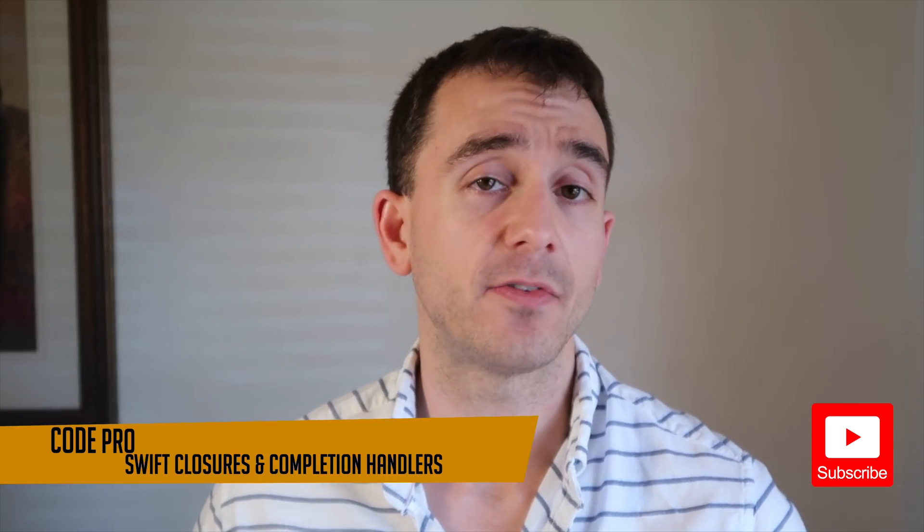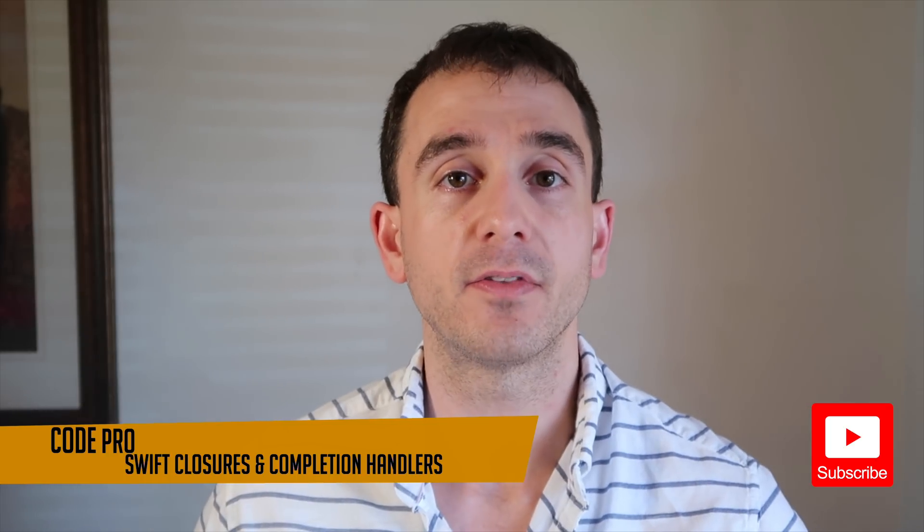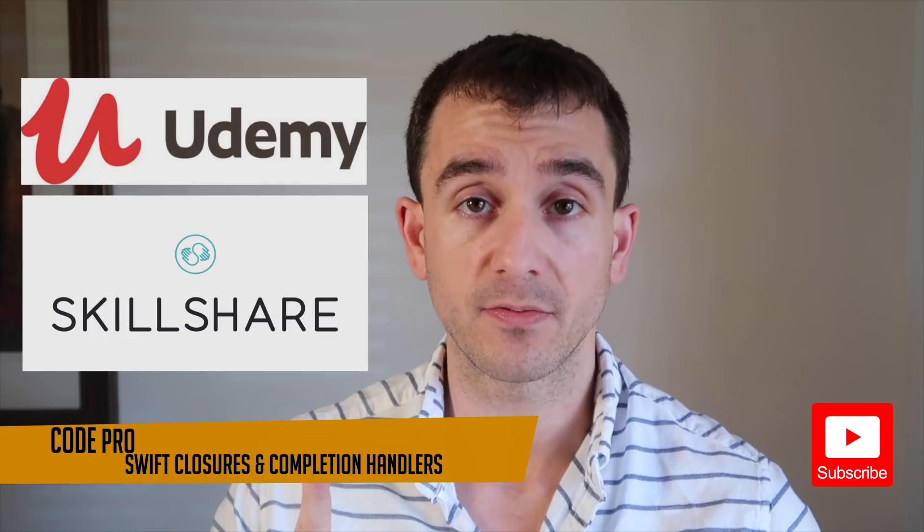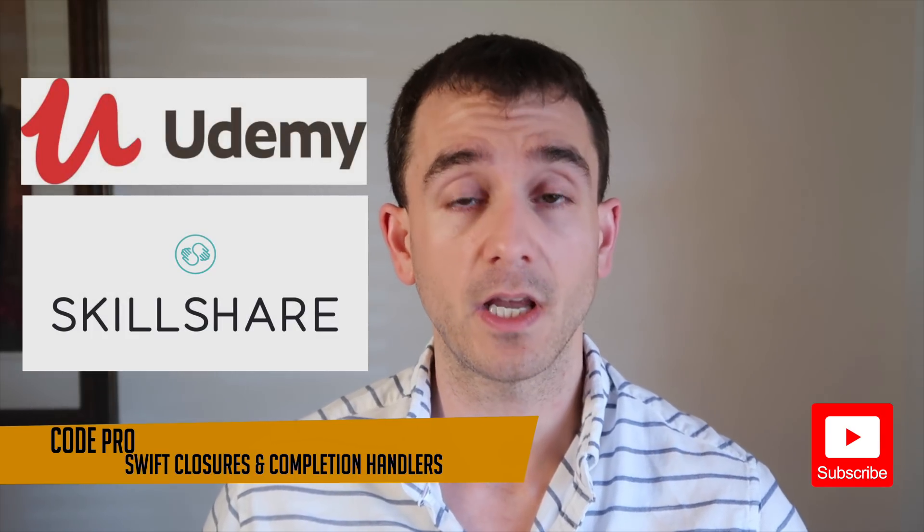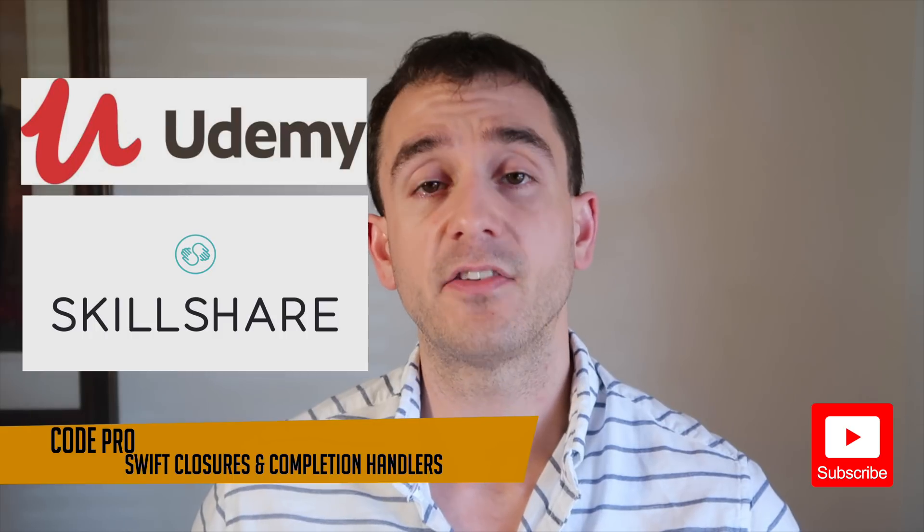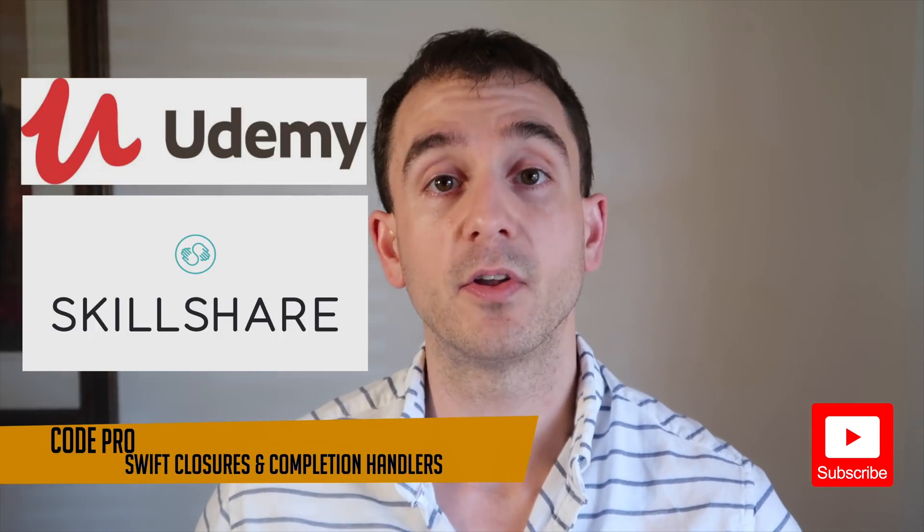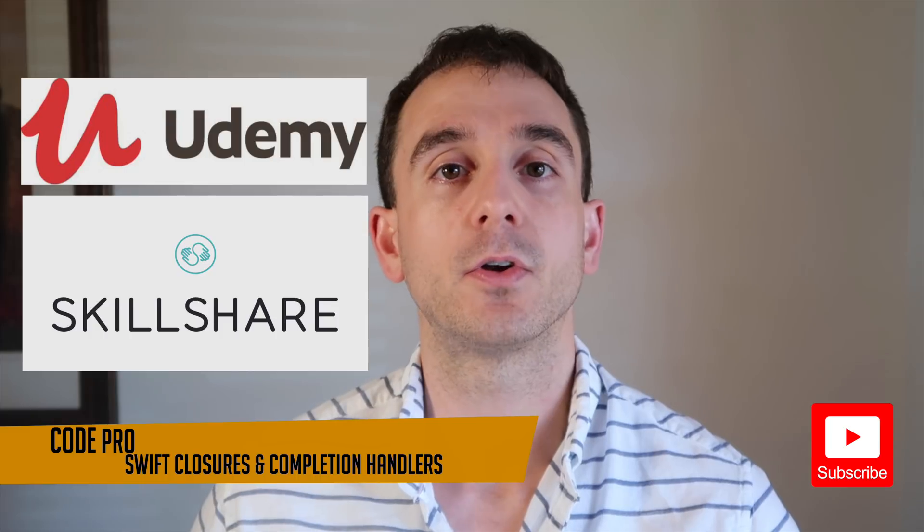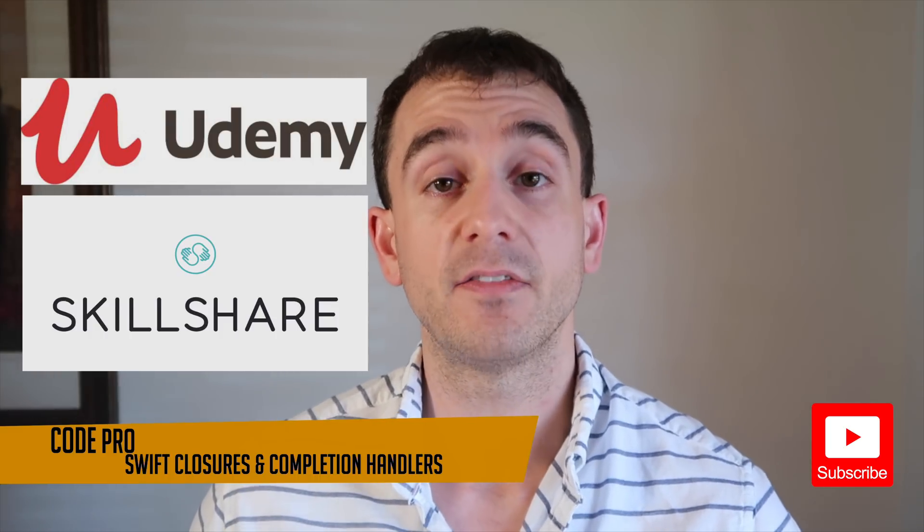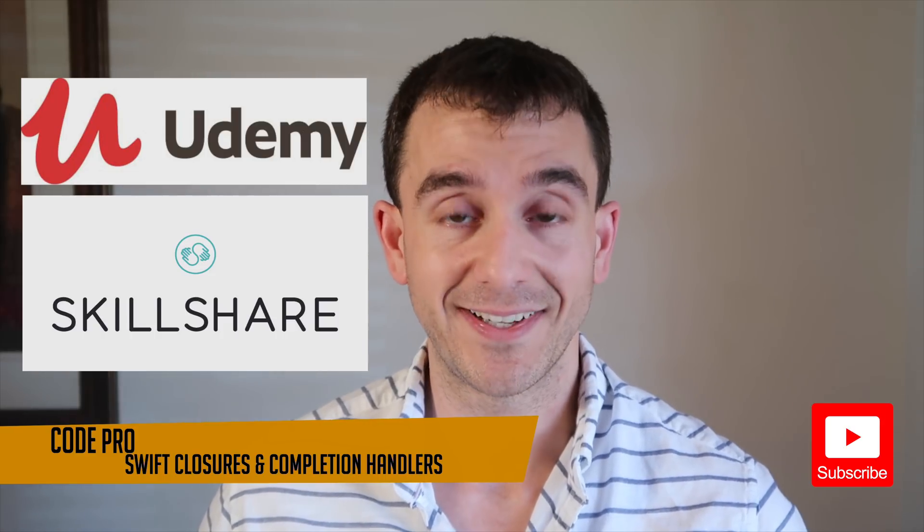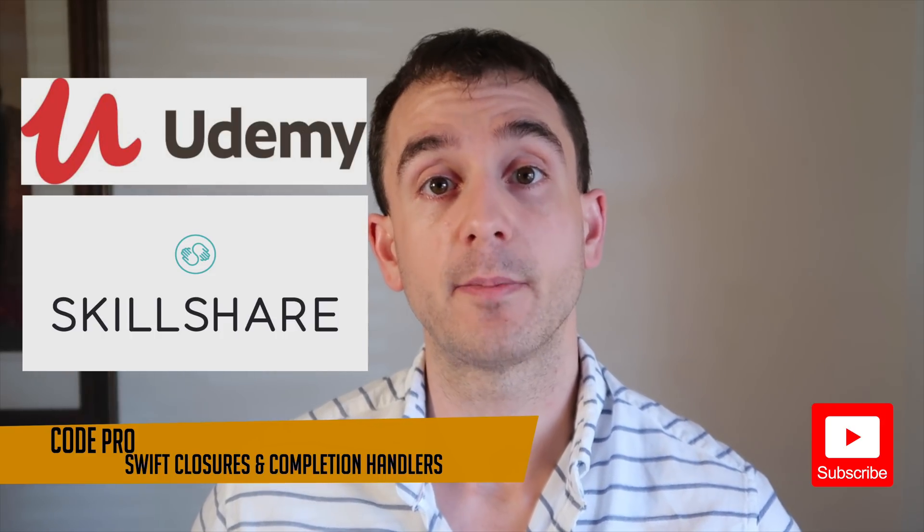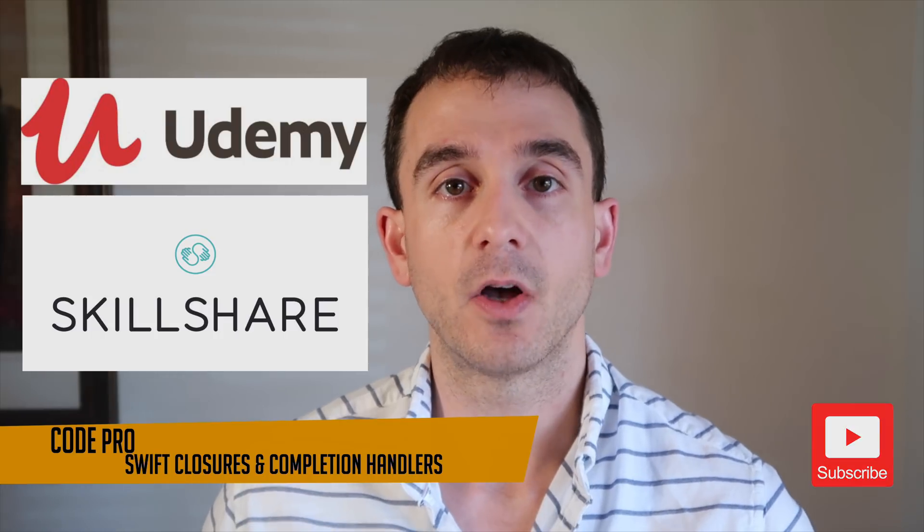If you're a new iOS application developer just getting started and you want a great course to learn all of the fundamental iOS skills, then definitely make sure you check out my iOS Development Fundamentals course available both on Udemy and on Skillshare. If you sign up using my links, you'll get my Udemy course for 50% off and two months of Skillshare premium for free, so definitely check it out.